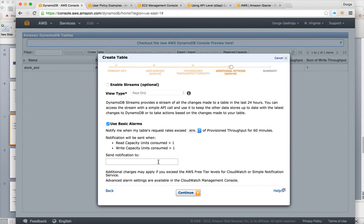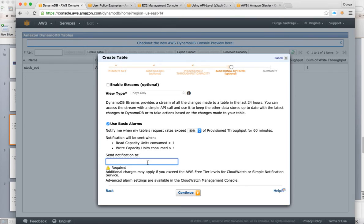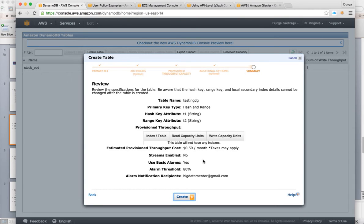It will ask for additional options, like if you want to get notifications based upon certain rules — for example, when read capacity units or write capacity units exceed a threshold. You can define those notifications here so you can take necessary action without causing issues for your application. There is also a concept of streams, which I will not be covering as part of getting started. Once you define all these things, click continue, provide your email ID, and continue. Here is a preview of what we are creating — for this configuration it is only 59 cents per month. Hit create and the table will be created in a moment.